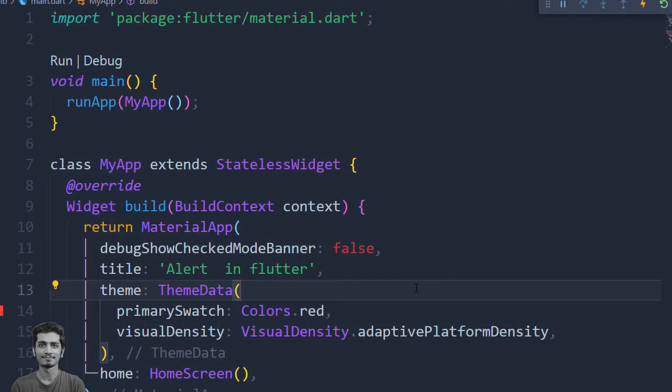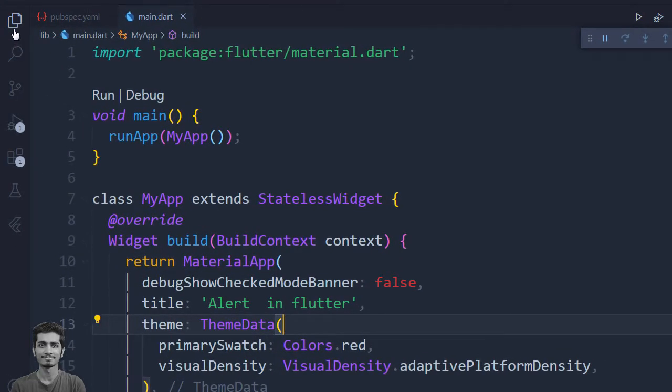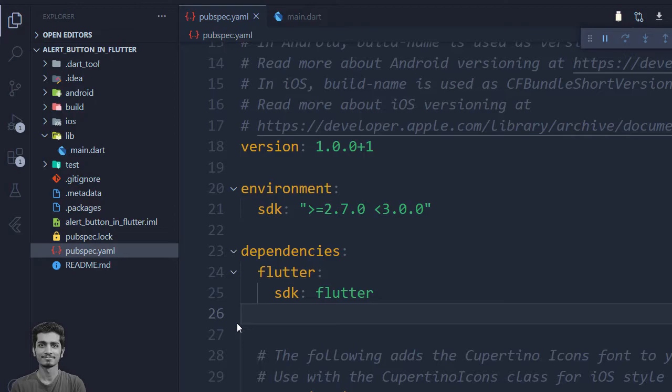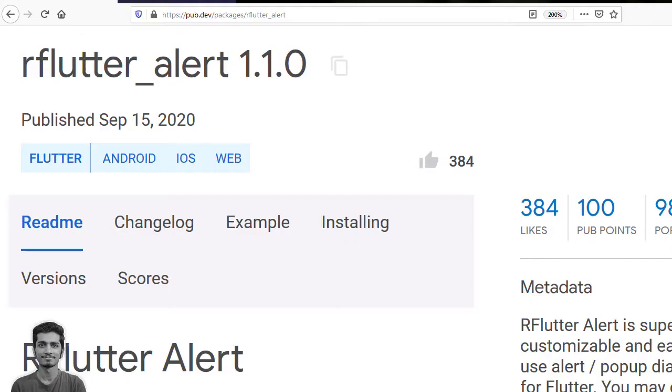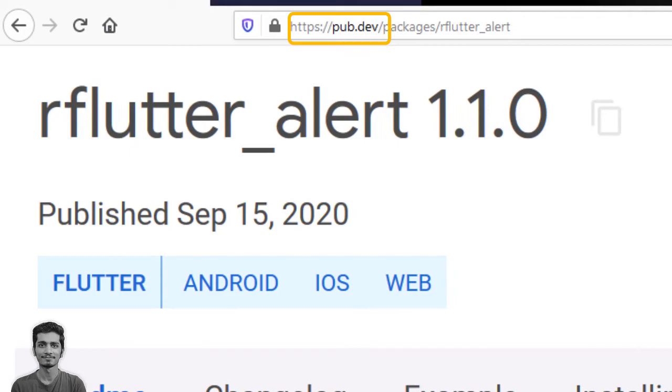For that purpose, we have to go to pubspec.yaml, and here in the dependencies, we have to mention our rflutter_alert package. For that, we will go to the browser, go to pub.dev, and search rflutter_alert.